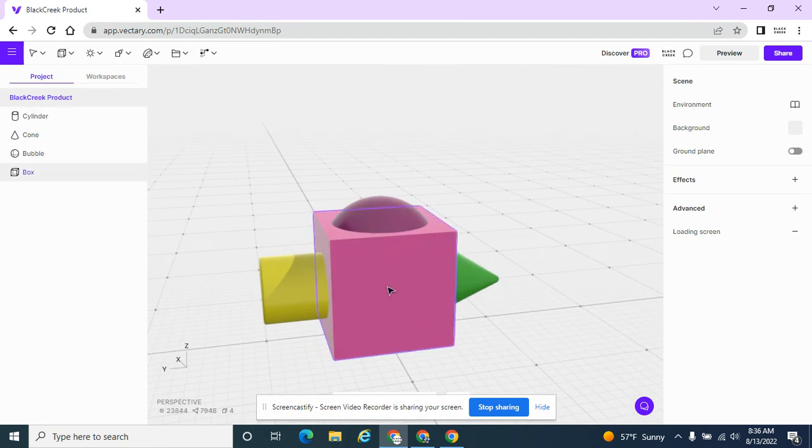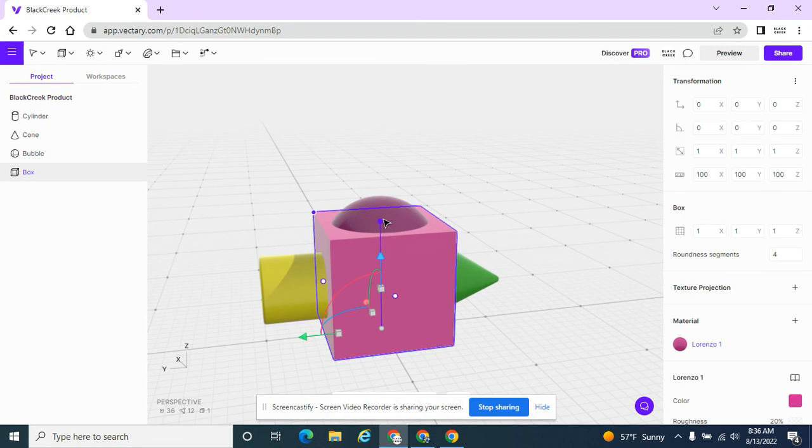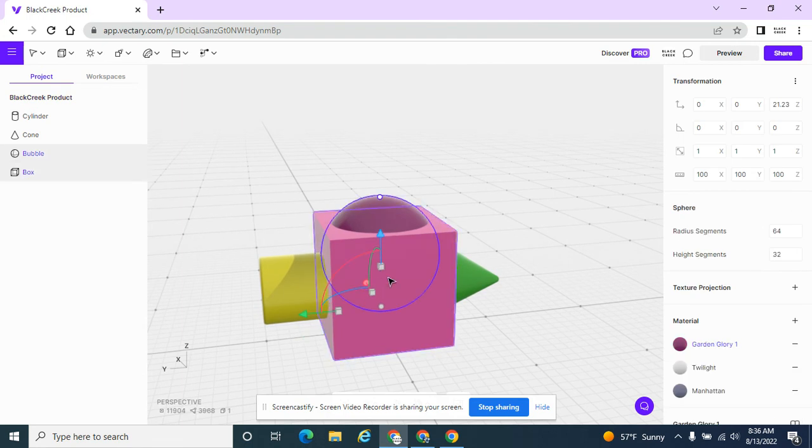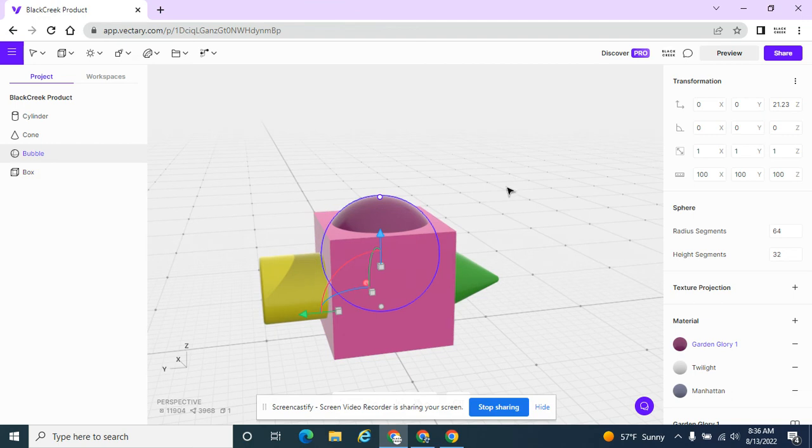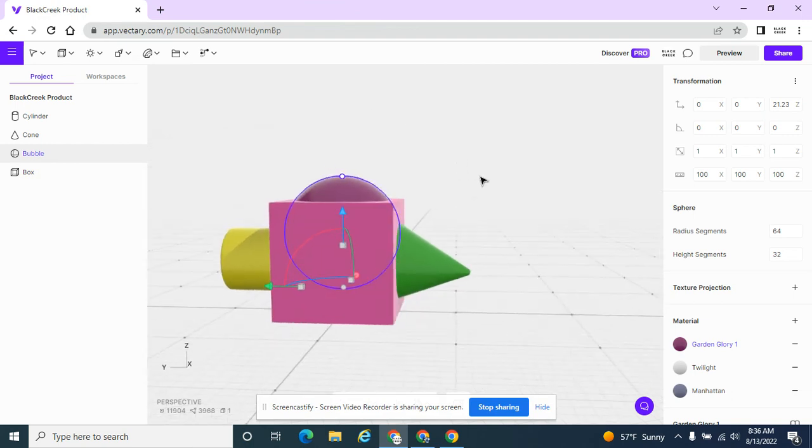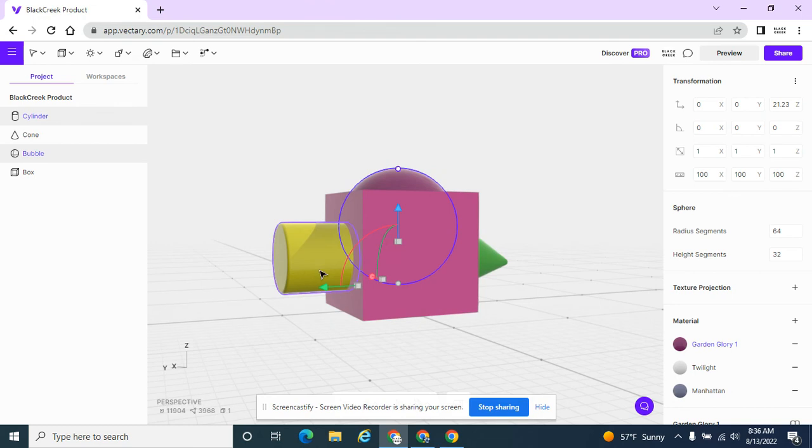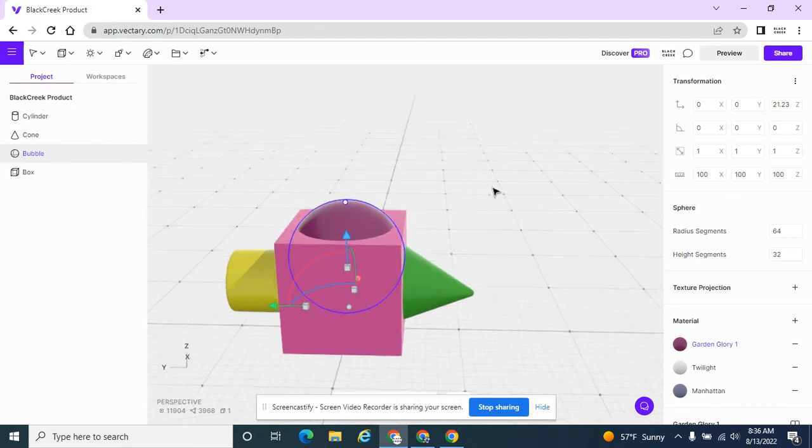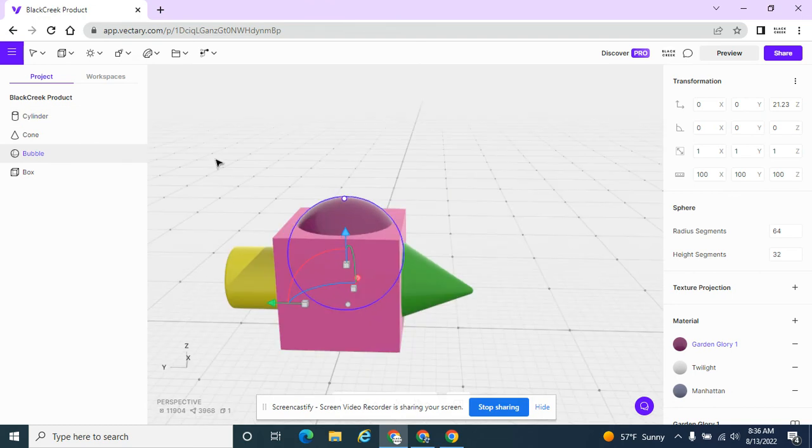The main product is going to be this square and this sphere. That's what I want to try to sell, but I want to have options maybe to have this cone on the side, the green cone or the yellow cylinder or both.